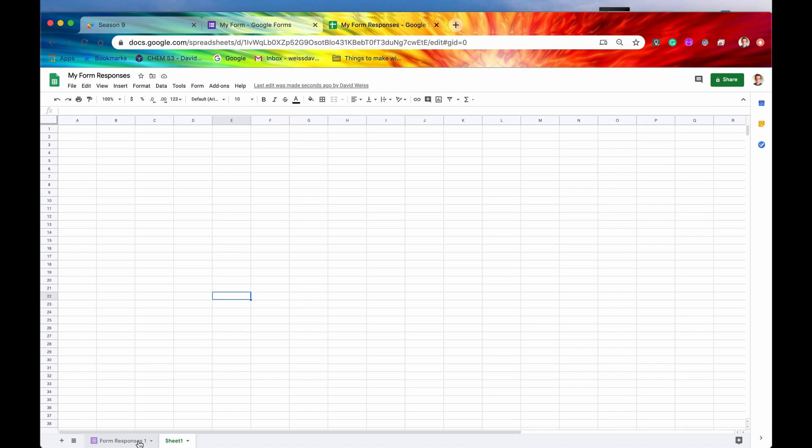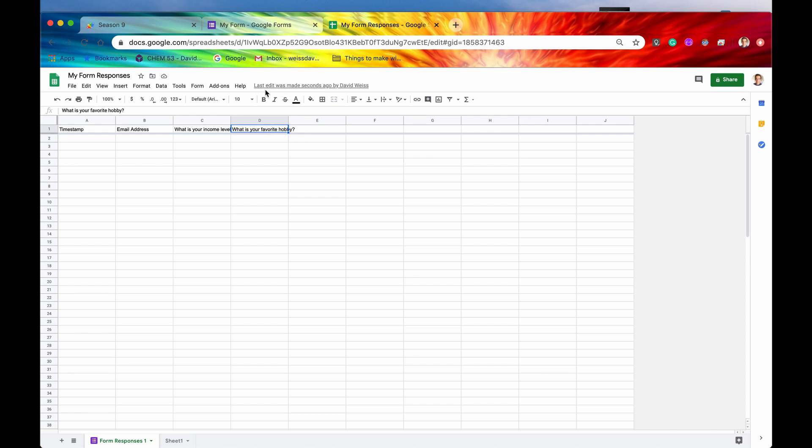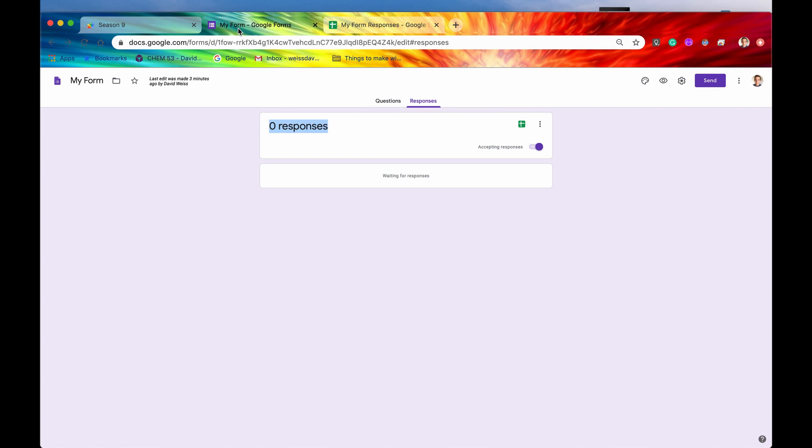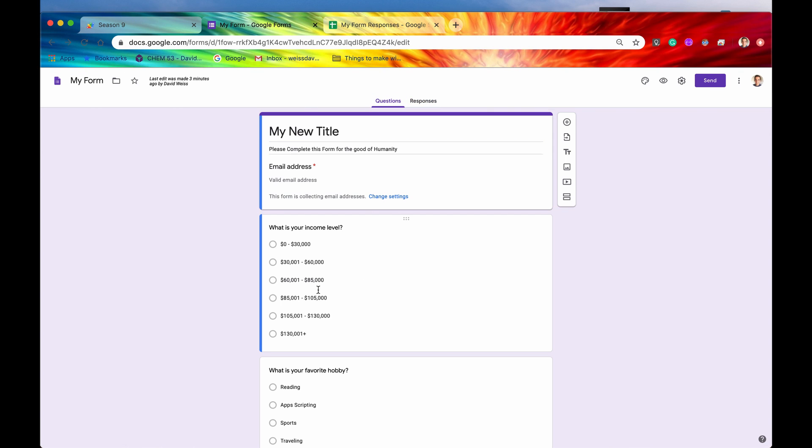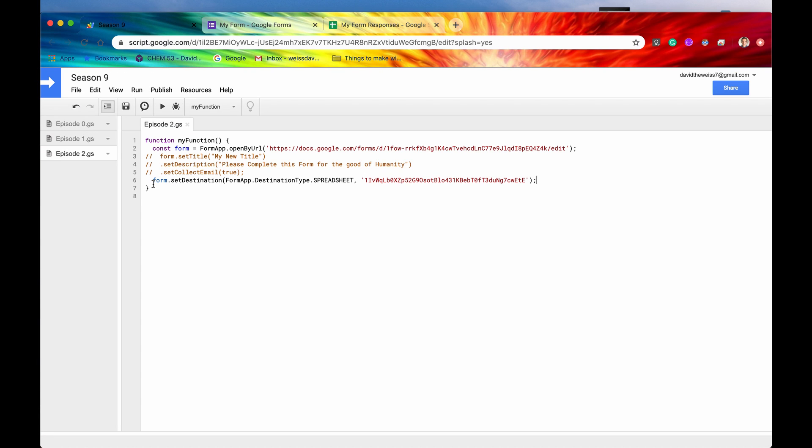Then we can go back into our Google Sheet. And as you can see, we have a new tab right here. It's called Form Responses 1. And there's this little nice icon, which is the icon for Google Forms, indicating that we are indeed linked to this form. And we have our field names: email address, what is your income level, what is your favorite hobby, which are the questions that we are asking right here. And then also, in addition, we have the timestamp when this form was submitted. So that's a little nice added bonus. All right, let's comment that out and move on to the very next method.